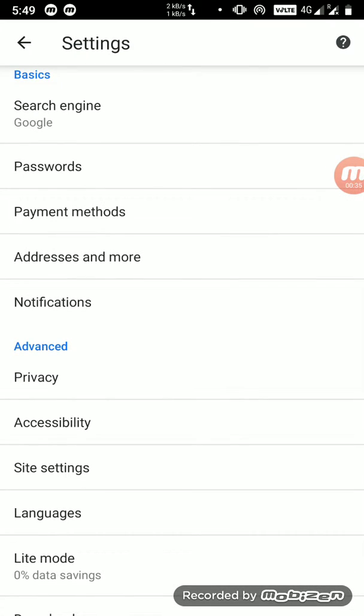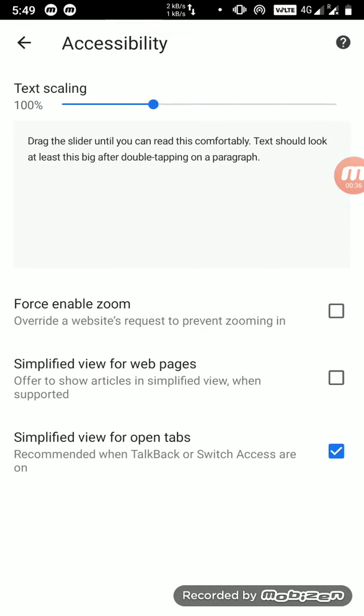Go to Accessibility, and then you'll see this option: Simplified view for open tabs. You have to untick it.